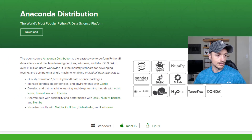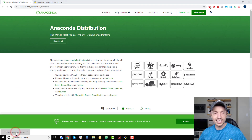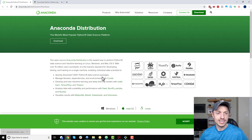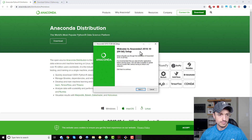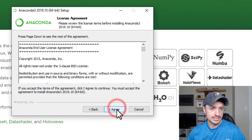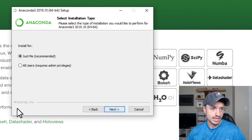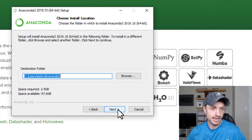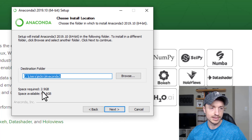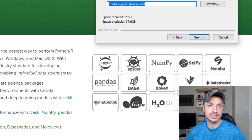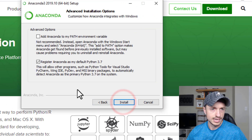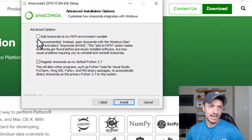We've gone ahead and downloaded it, so go ahead and open it. We'll click Next, agree to the license, and I'll go with 'Install for just me' and leave the directory as the default. You can see it's pretty big — almost three gigabytes — because it comes with all that extra stuff. Click Next to continue to the advanced options.